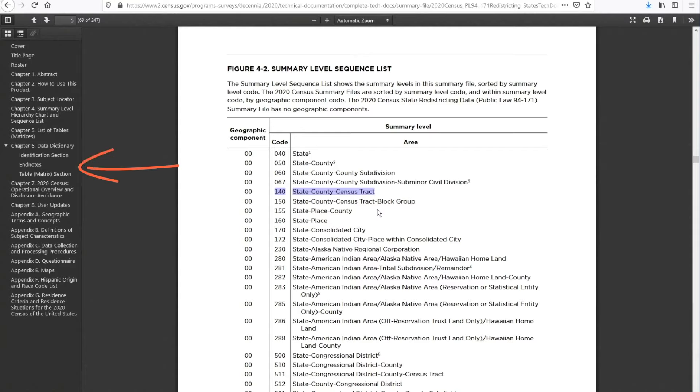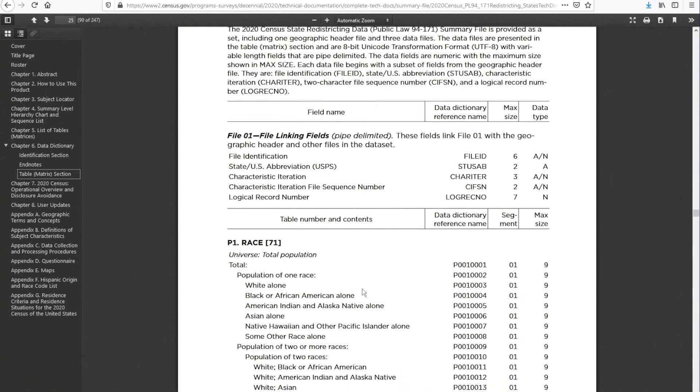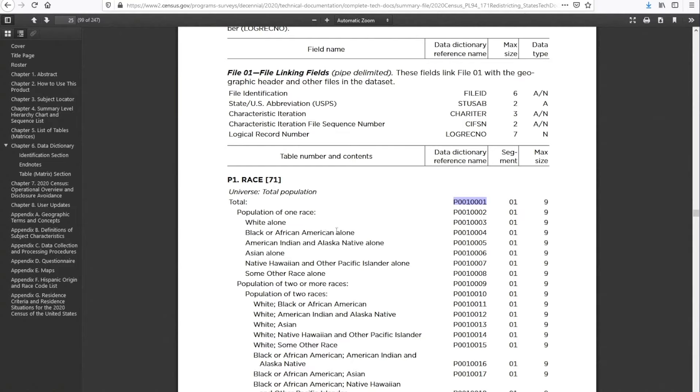Next, let's take a look at Chapter 6, the Data Dictionary. I'll highlight the Table Matrix section. This is very important because it gives you the metadata for the data you're about to extract. Once you extract the data, you'll notice that every column is labeled with a code. Here is where you'll see the metadata for each code. So when you look at data for column P0010004, you know it's about Black or African American alone. Let's go back to the main page.